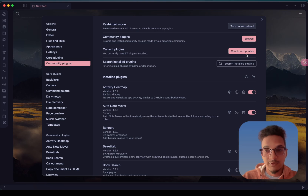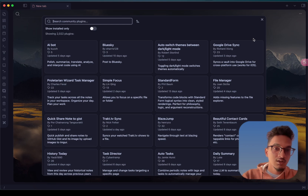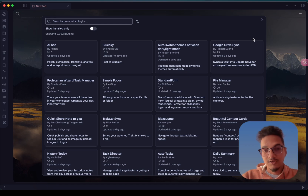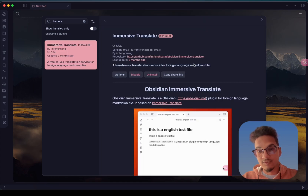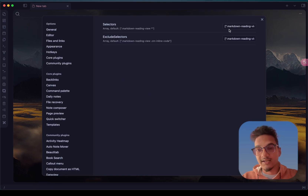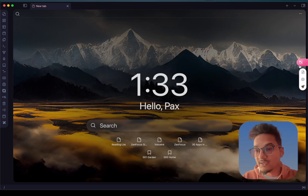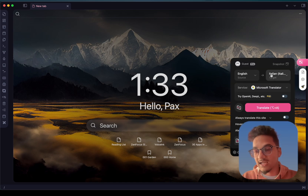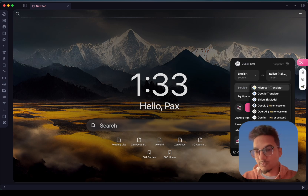The next plugin on our list is really cool — it will be very useful if you are working with multiple languages, studying a language, or working with languages you do not fully understand. This is called Immersive Translate, a free translation service for foreign language markdown files. It adds a floating icon, and you can change the source language to the target language. You can use service providers like Google Translate, Microsoft Translator, and others — for large language models you need the pro version.